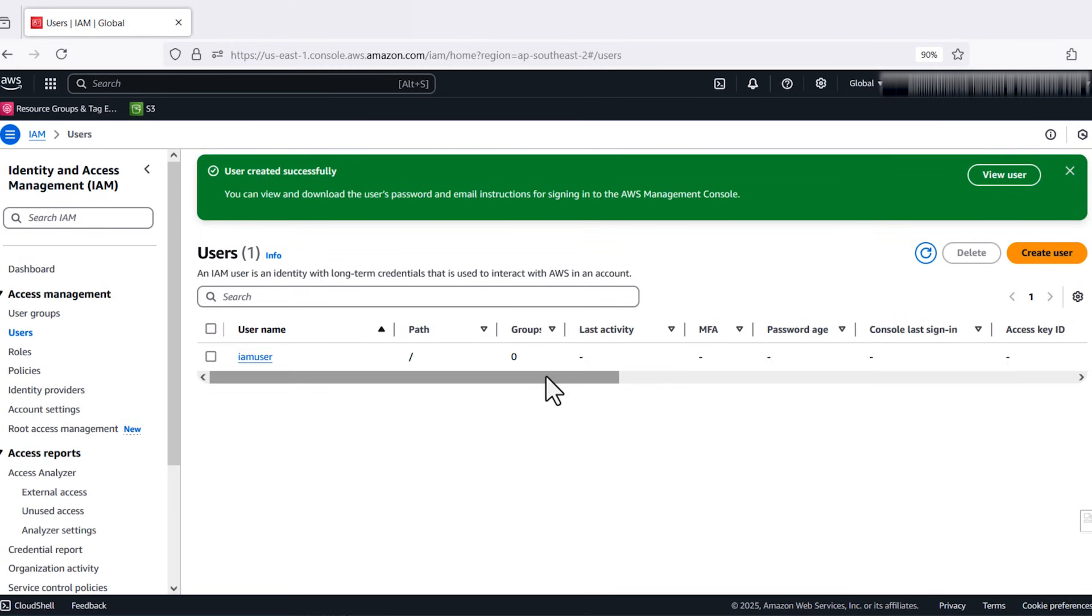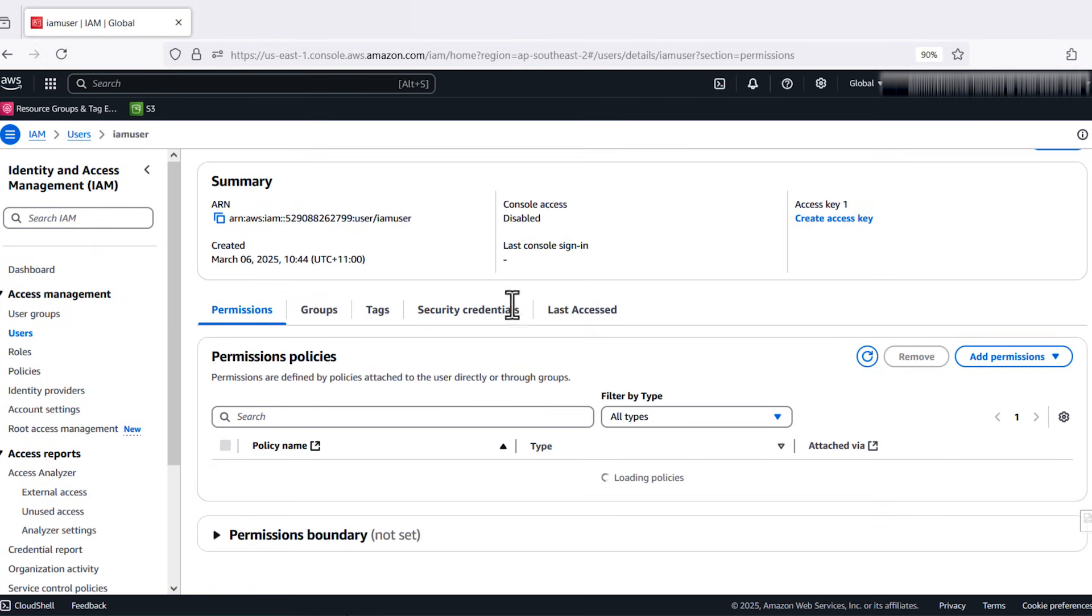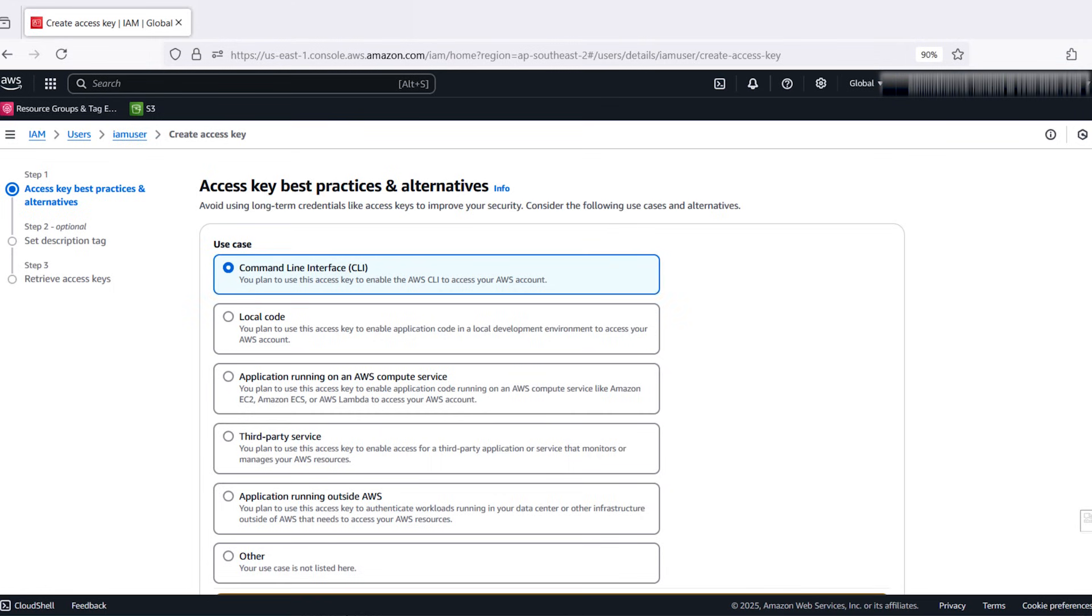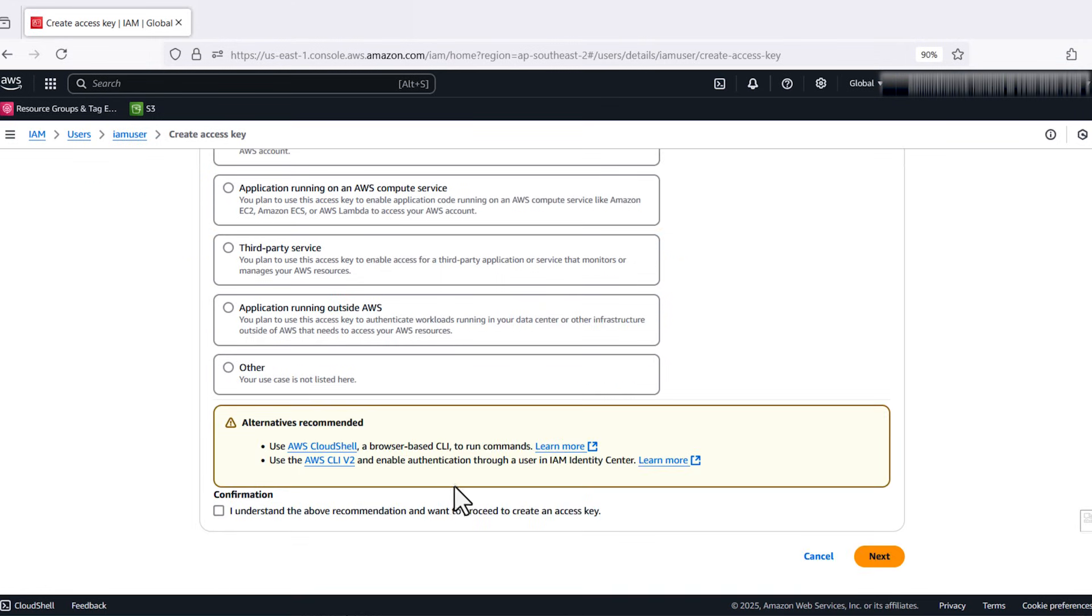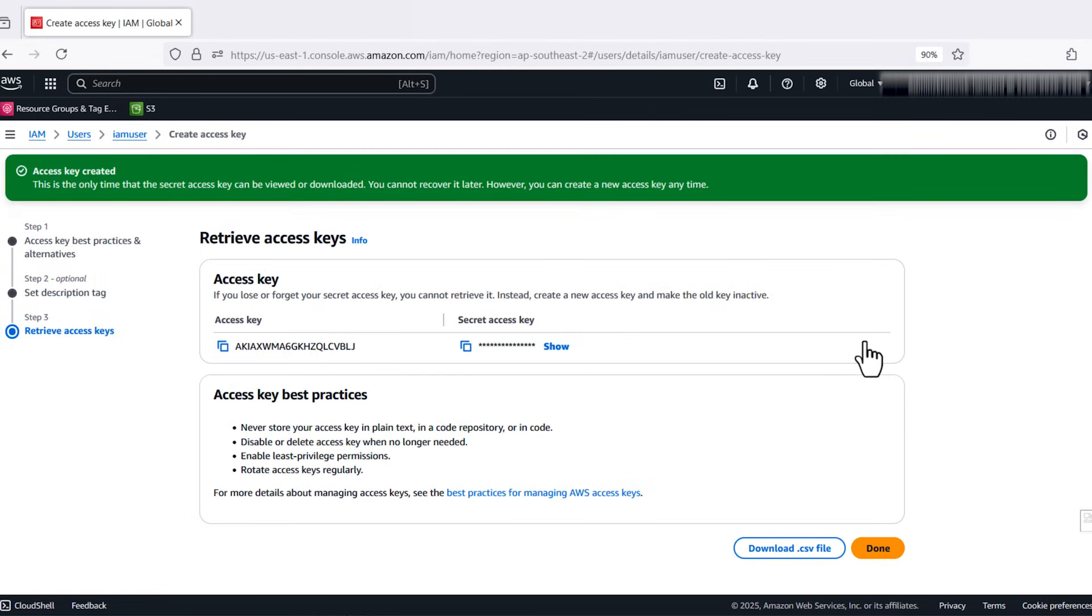Select the user you created and click on Create Access Key. Choose Use Case as CLI and hit Next and click on Create Access Key. Please write down the Access Key details.